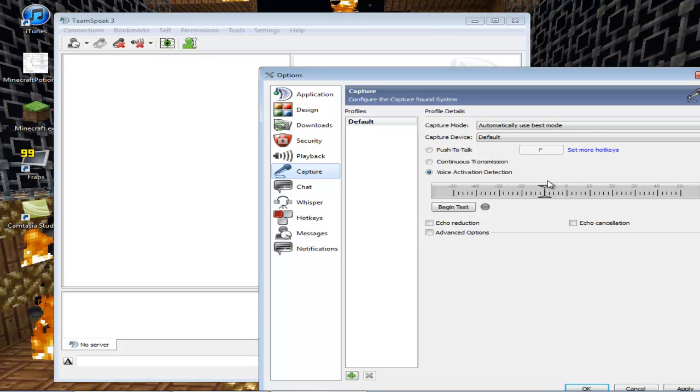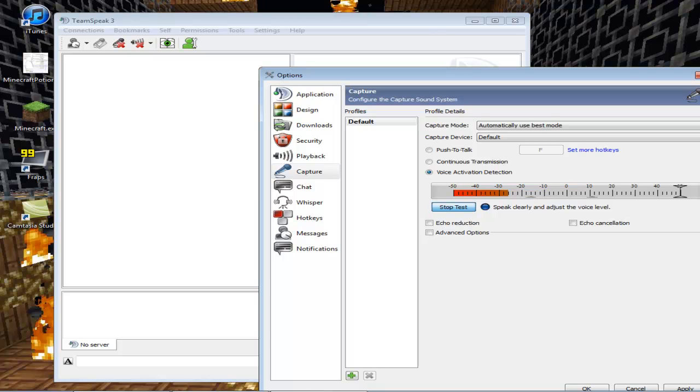I use voice activation detection. You can set a bar for how loud you have to speak before it activates. For example, right now I've set it way up so you can't hear it. When I set it down, right now you can hear it, but I'll demonstrate it for you.